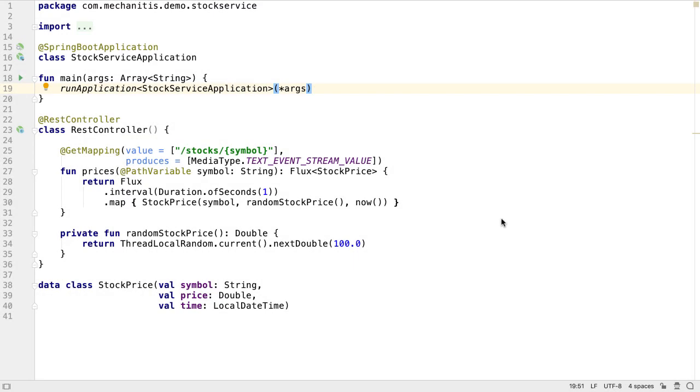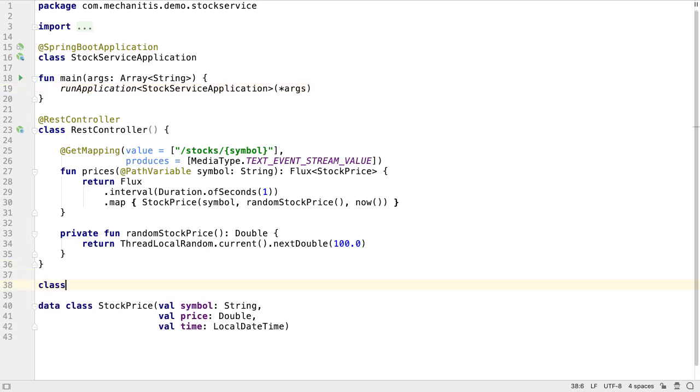In this video, we're going to create a service that produces price data via the RSocket protocol. Our existing service is a Kotlin Spring Boot application with a REST controller. We're going to create a similar class, which is an RSocket controller.